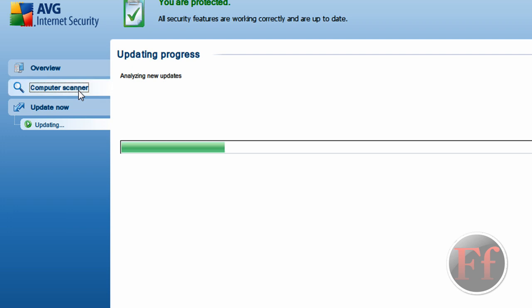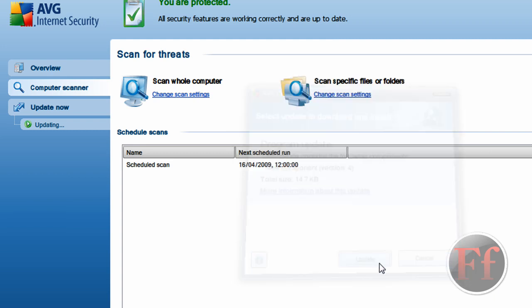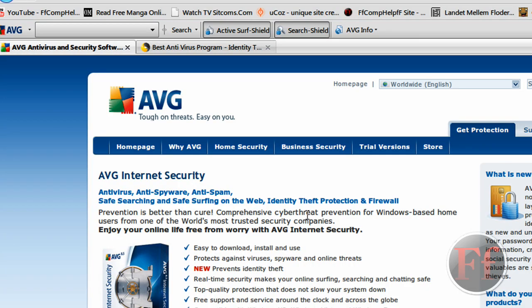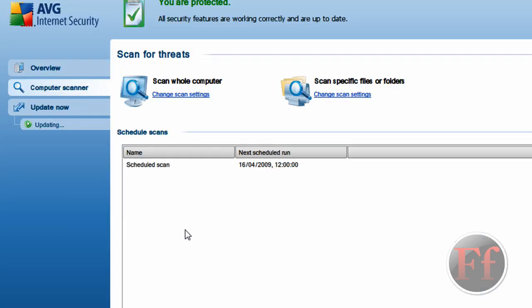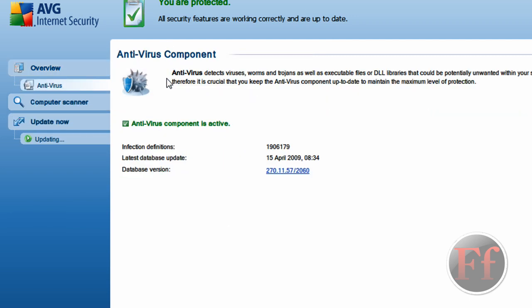Then there's a computer scanner. You can just start in-use scan. I'll just click update here. Start in-use scan or scan whole computer, scan specific files and folders. Just opened something else here. You can, the overview basically is the whole thing. Let's click antivirus, just to see how it looks, or how it is.